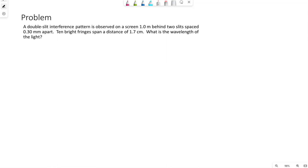We have a sample problem here. A double slit interference pattern is observed on a screen one meter behind two slits, spaced 0.3 millimeters apart. Ten bright fringes span a distance of 1.7 centimeters. What is the wavelength of the light?